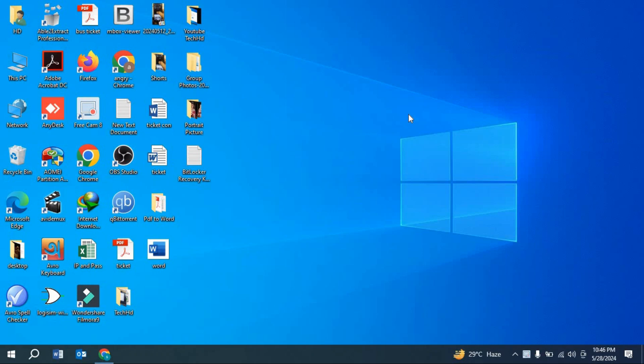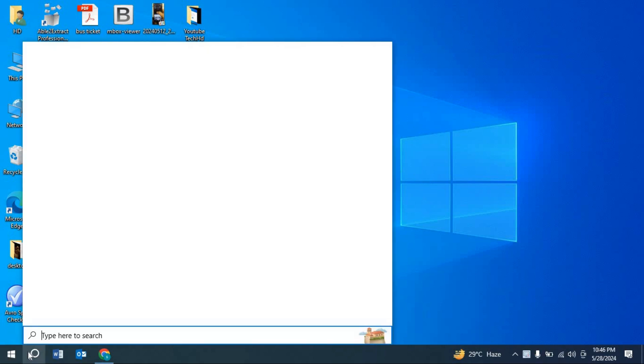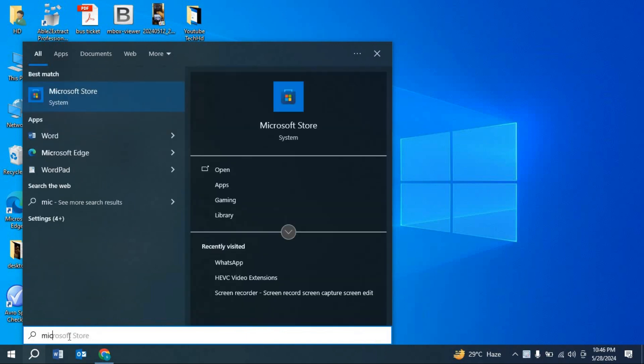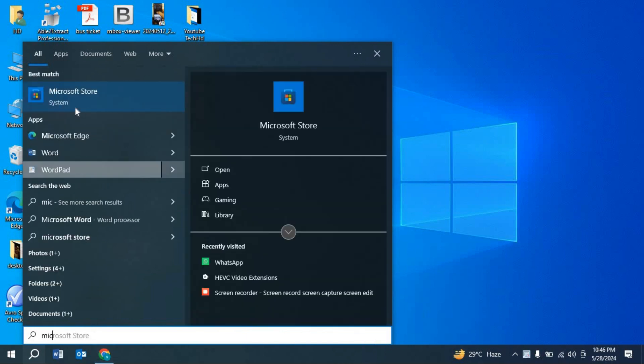Hello guys, welcome to my channel TechHT. In this video, I'm going to show you how to download Facebook on your laptop or PC. Let's start. First, you need to search for Microsoft Store. As you can see, there is Microsoft Store.